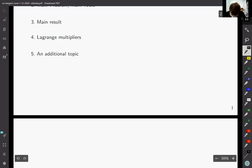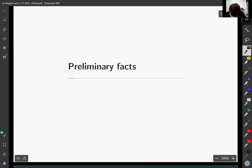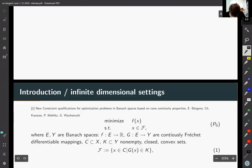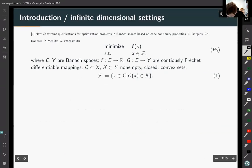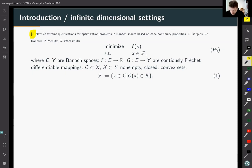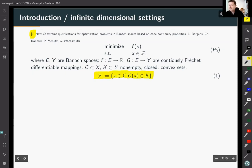Let me start with preliminary facts and some existing results in the literature. I am focusing on the first paper. We want to minimize function F, where our feasible set capital F is described as follows. What I want to underline here is that E and Y are Banach spaces, so we have infinite dimensional settings here.